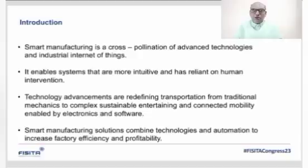Smart Manufacturing is a cross-pollination of advanced technologies and the industrial internet of things. It enables systems that are more intuitive and have less reliance on human intervention.